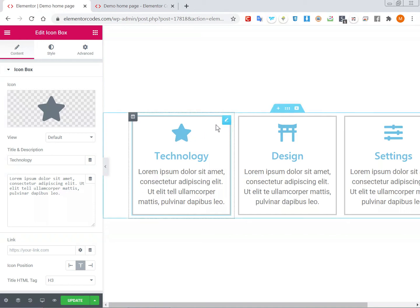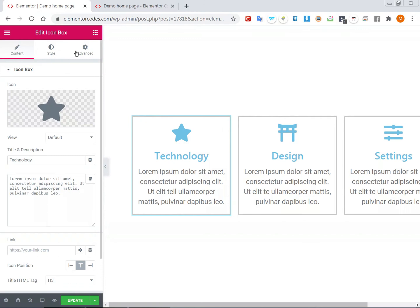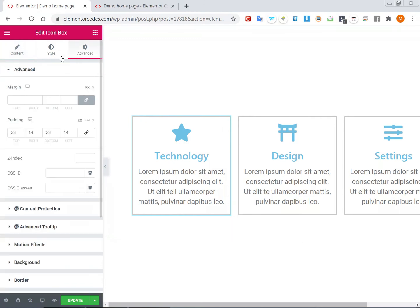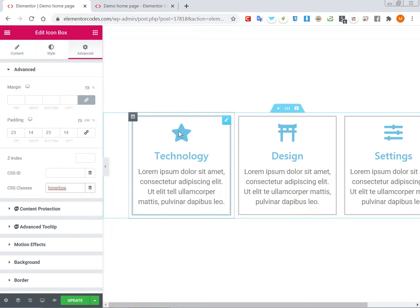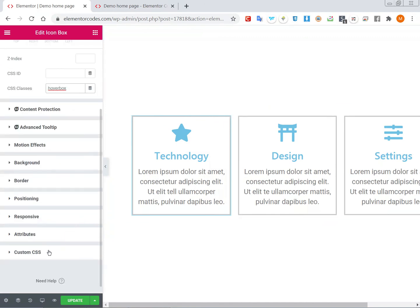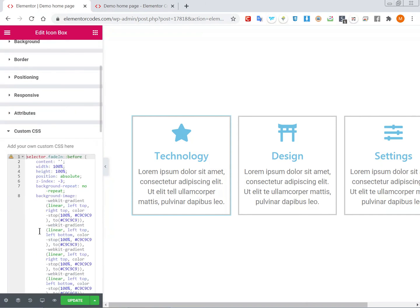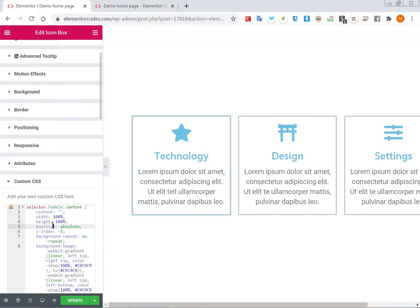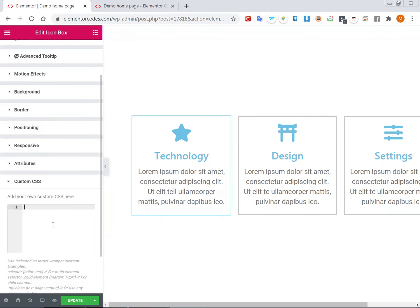The first thing we'll need is to give the icon box a class name, so this will make life easier. Let's just call it 'over-box'. Then in the CSS section — because I have Elementor Pro I'll use this area — I already have some CSS there so let me remove it, and then let's use this 'over-box' class.